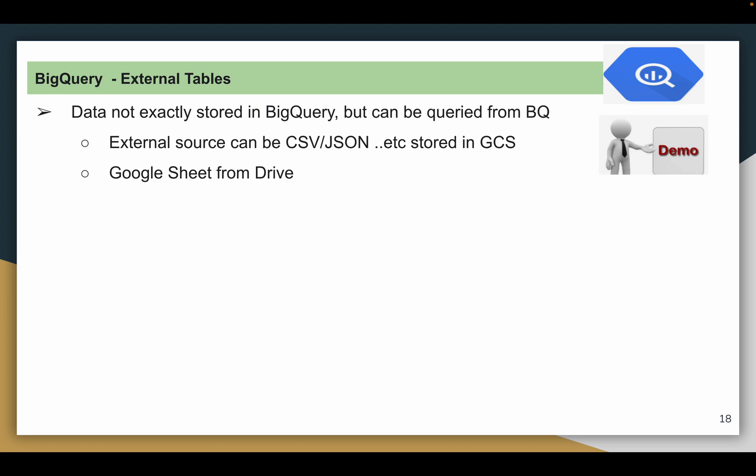So what is an external table in BigQuery? That means you will have only the table definition, which is a reference to the source data you are going to query through BigQuery. The data will be somewhere else, like a GCS bucket or a Google Sheet. We call this an external table — you have only the table definition, the schema, but you do not store the data inside BigQuery.